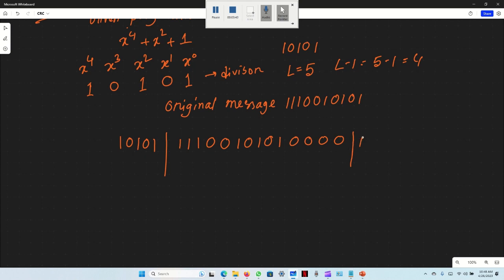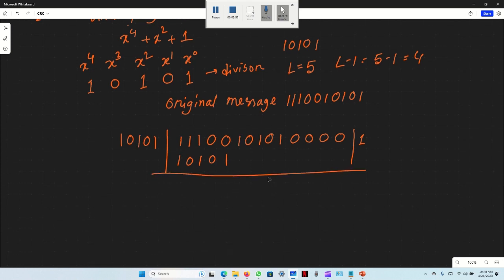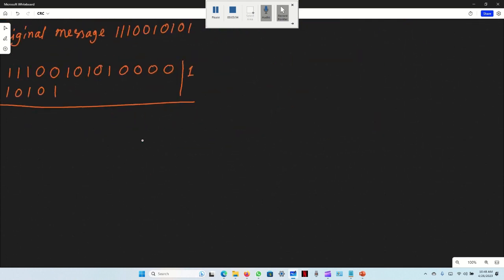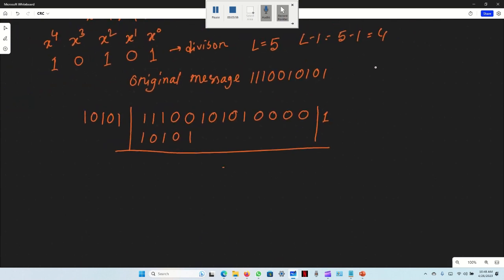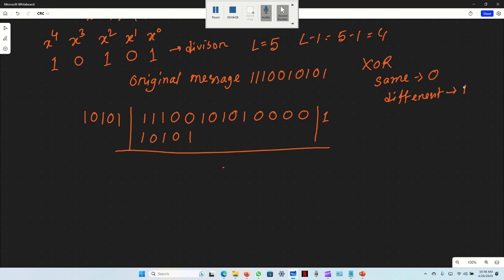First step: take the first 5 bits and XOR with the divisor 1, 0, 1, 0, 1. XOR rule: same inputs give 0, different inputs give 1.